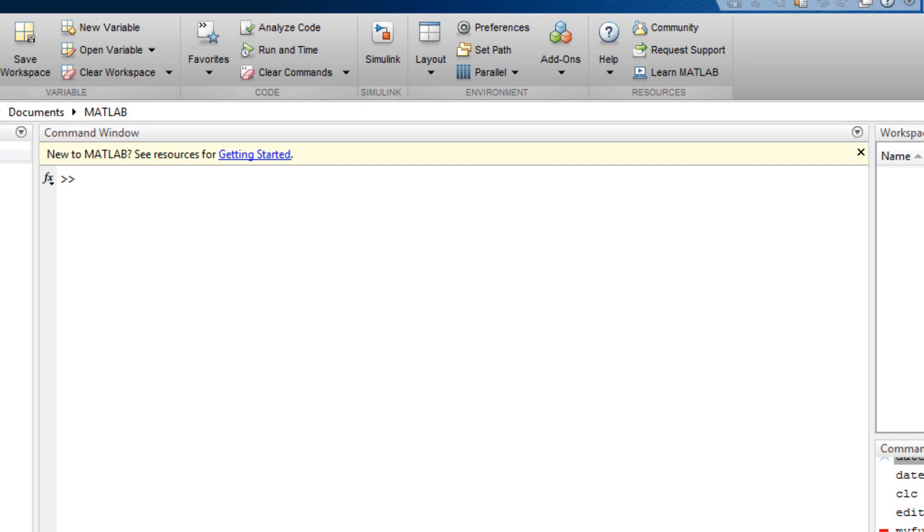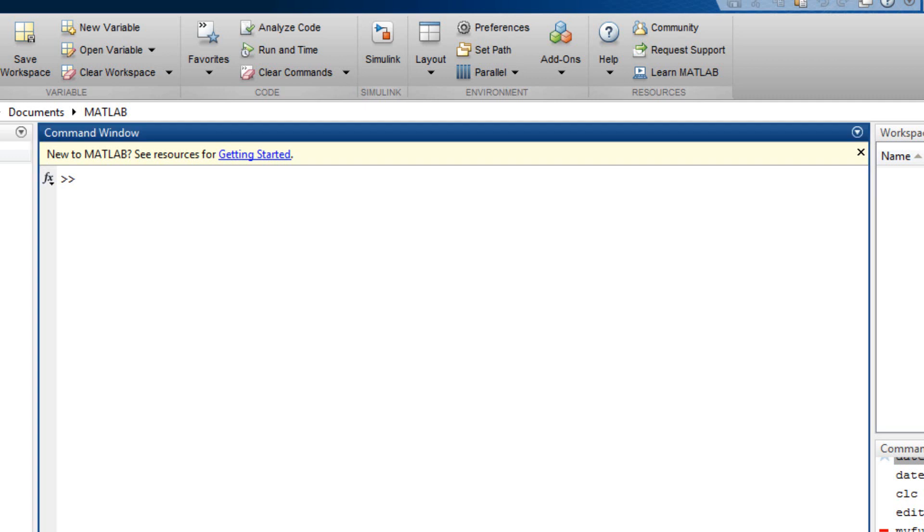This is Marco Wu from eeprogrammer.com. I'm going to talk about how we use fmin search to do optimization.